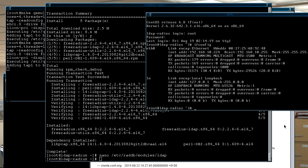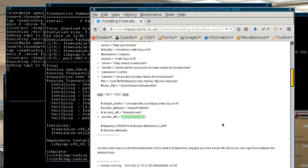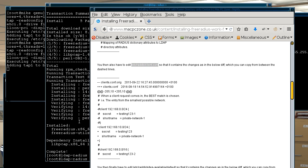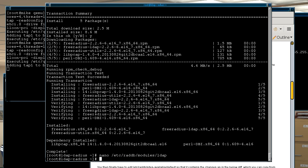The next file that's edited is in /etc/raddb/client.conf. Basically this configuration file is just for the clients that access it which could either be a router or another machine.